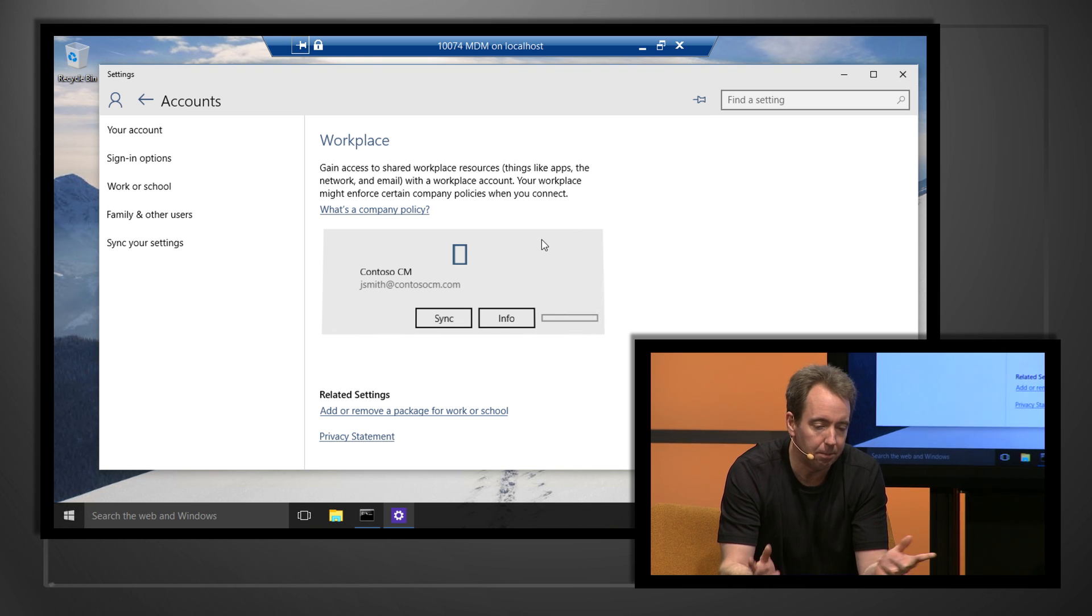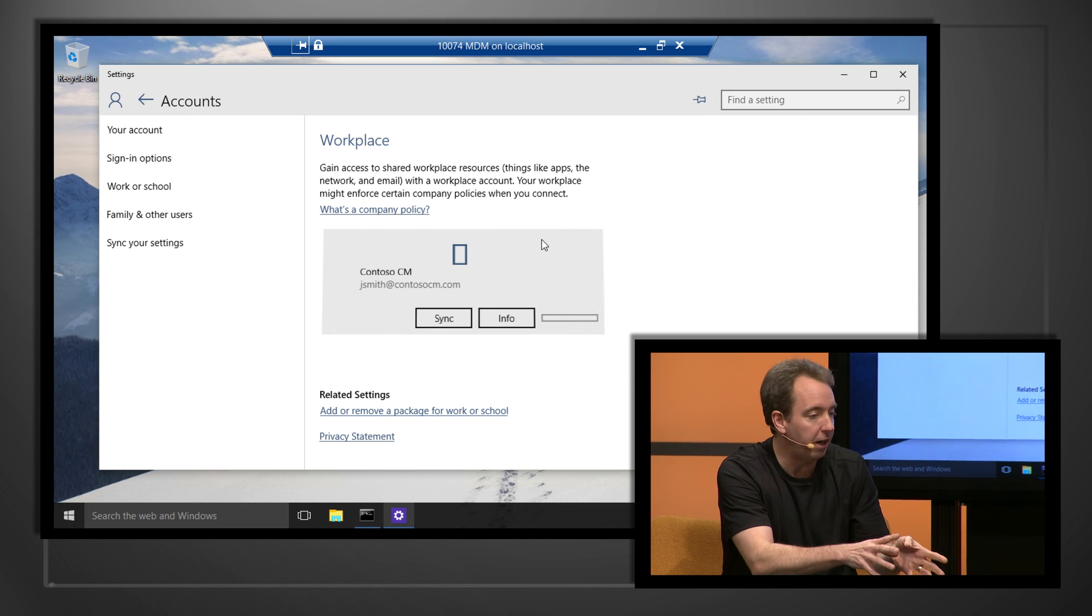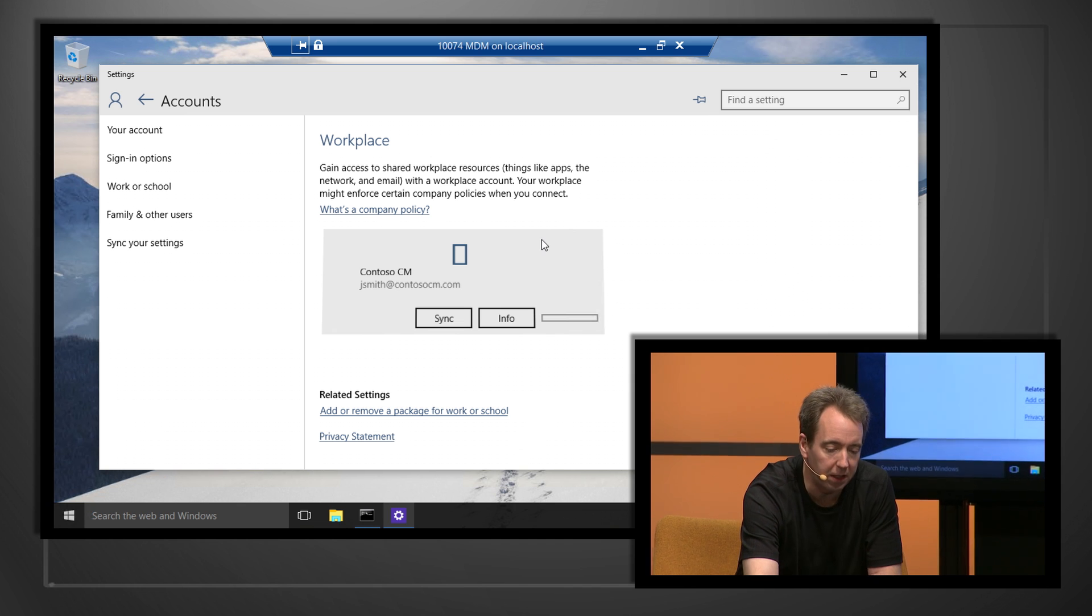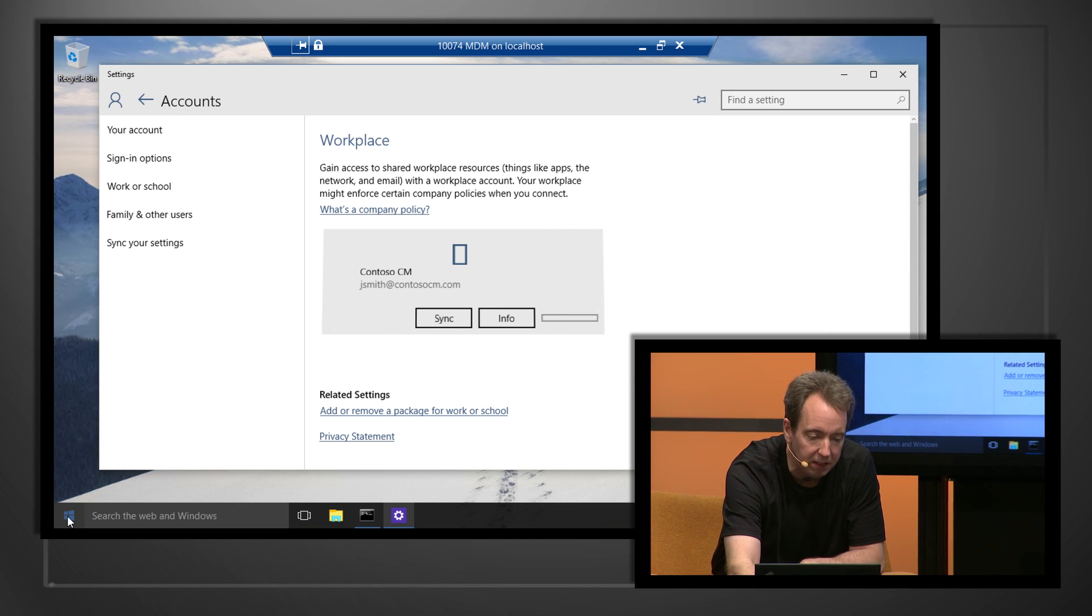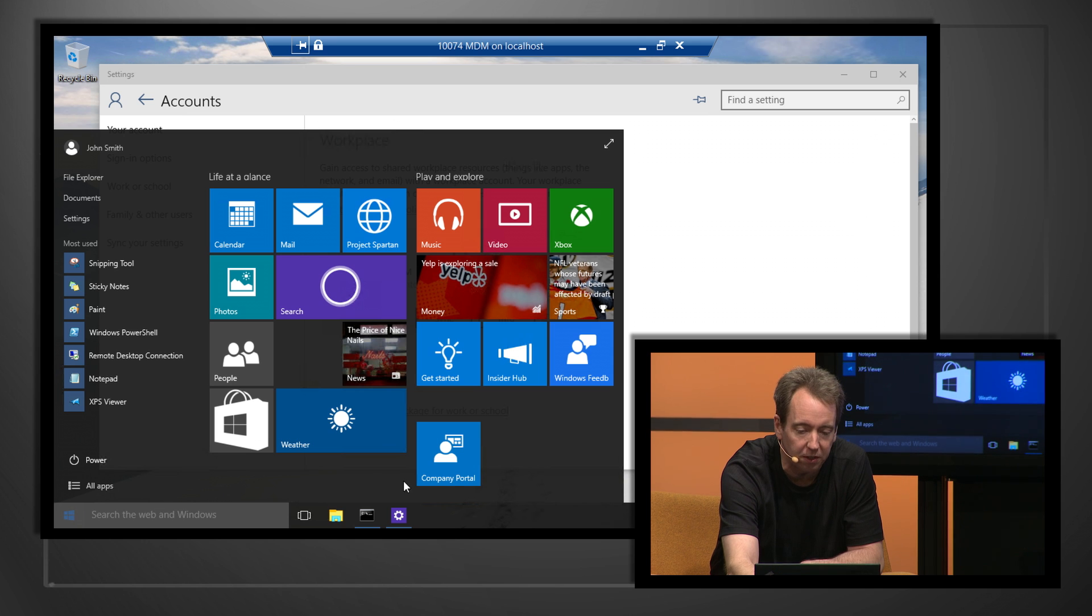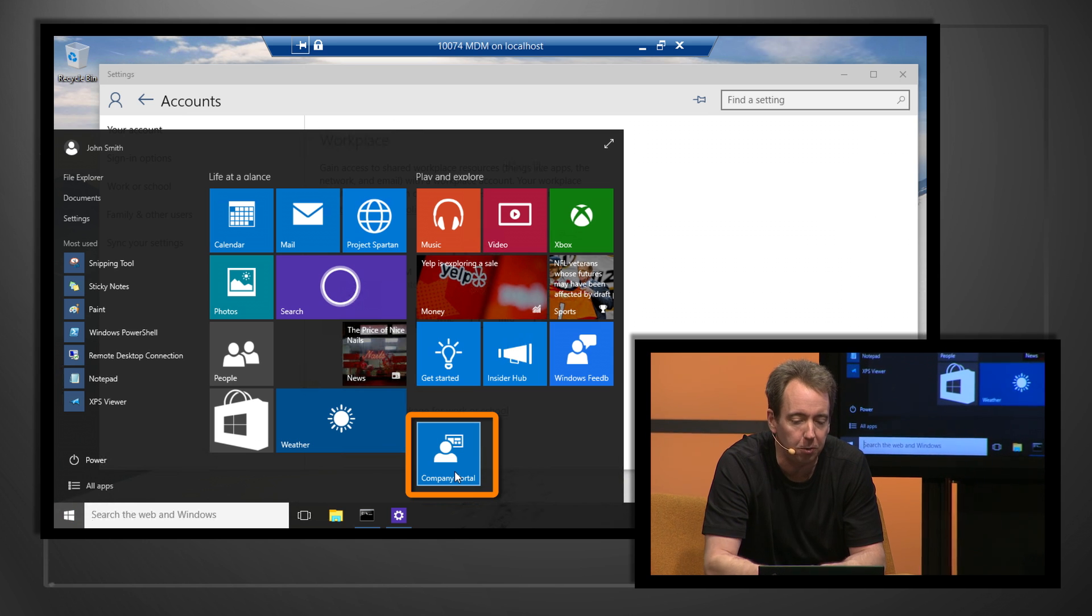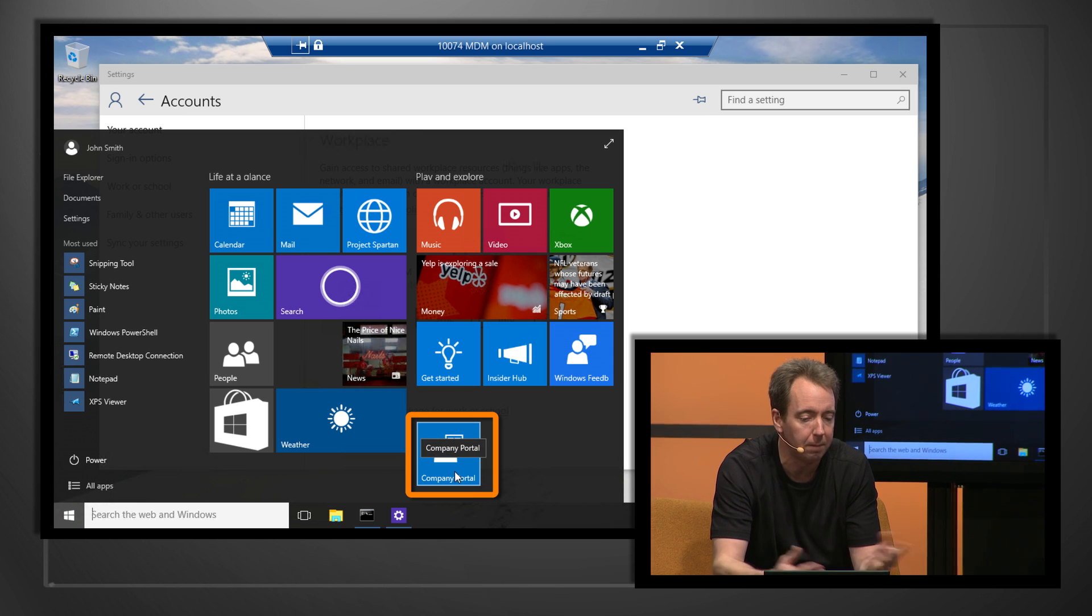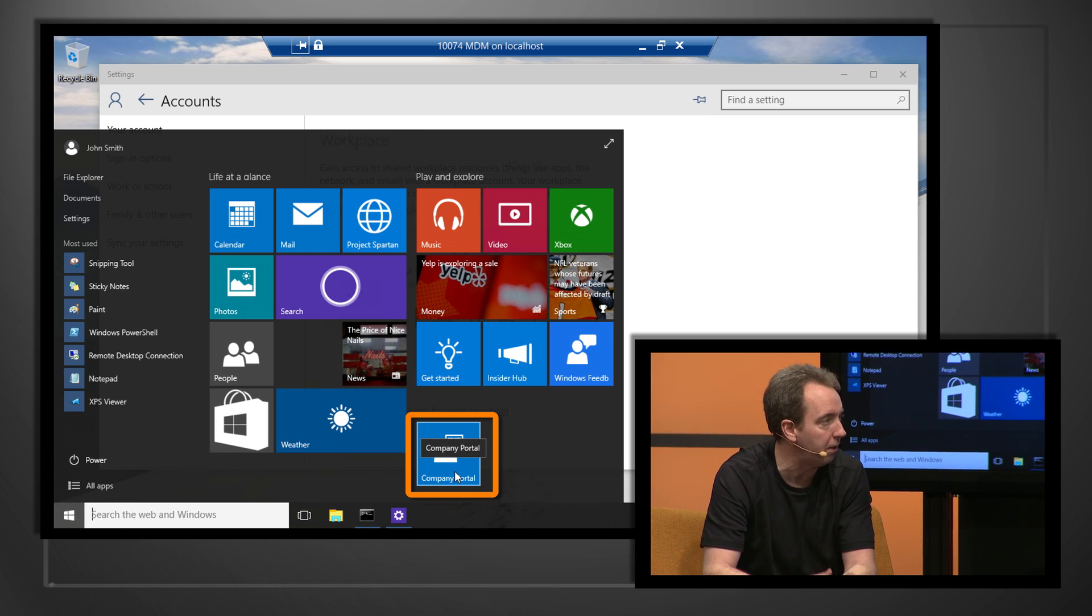So that's all it takes. We just put in our ID and password once. It sets everything up. It pushes down policies. It even pushes down applications. In this case, the Intune company portal is already on the device and ready to use.